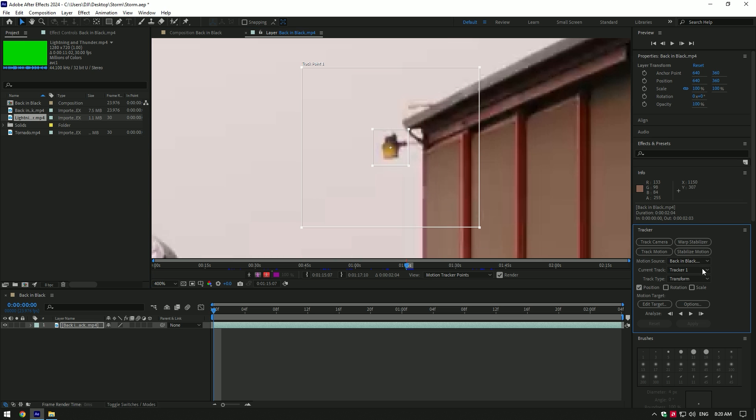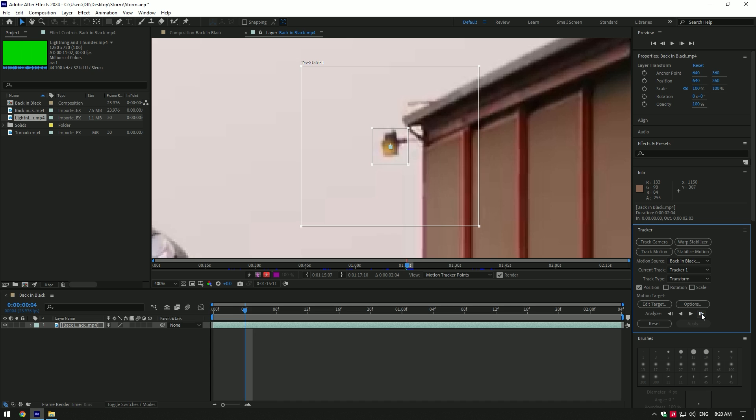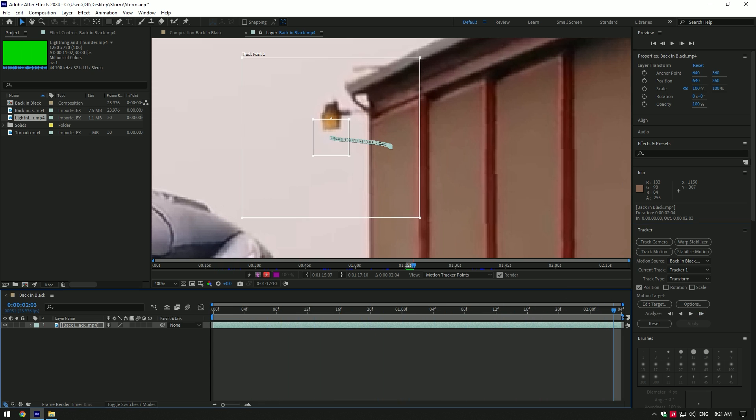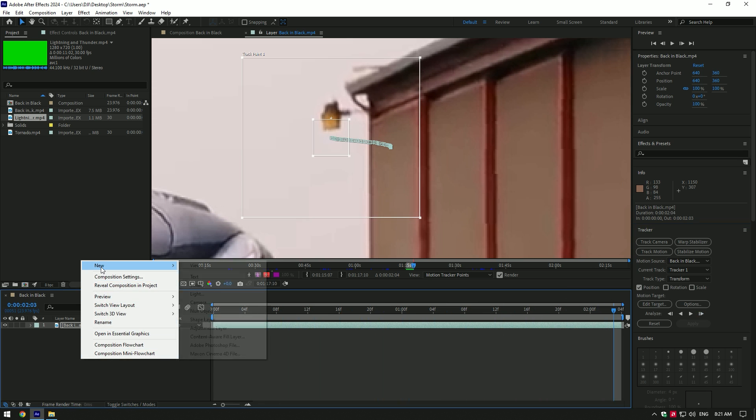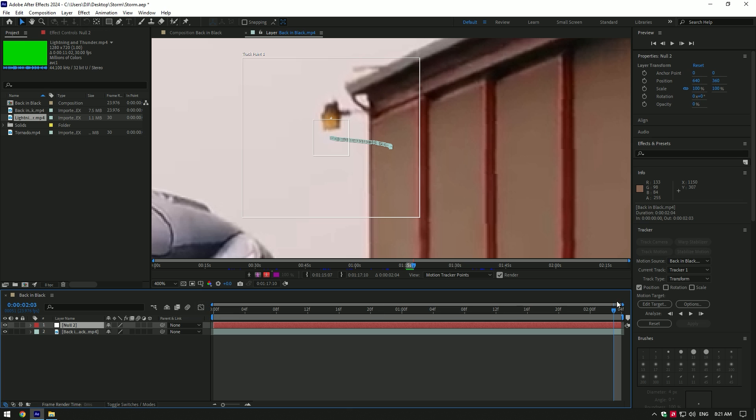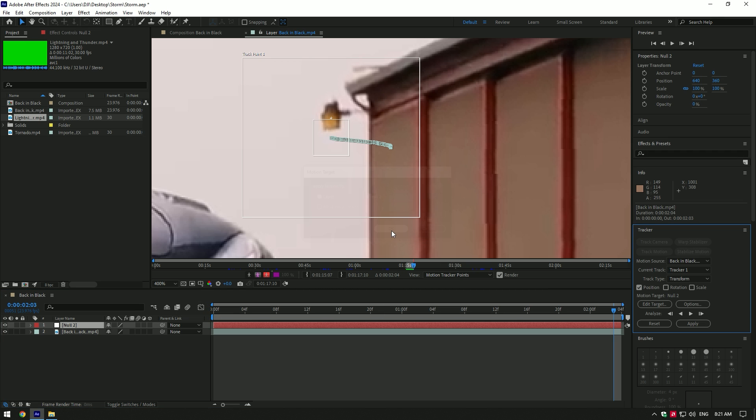I will track it manually for best results. Once you have finished tracking, create a new null object. Now click on Edit Target and make sure the layer is set to null, then click OK. Now click on Apply and make sure Apply Dimensions are set to X and Y, then click OK.